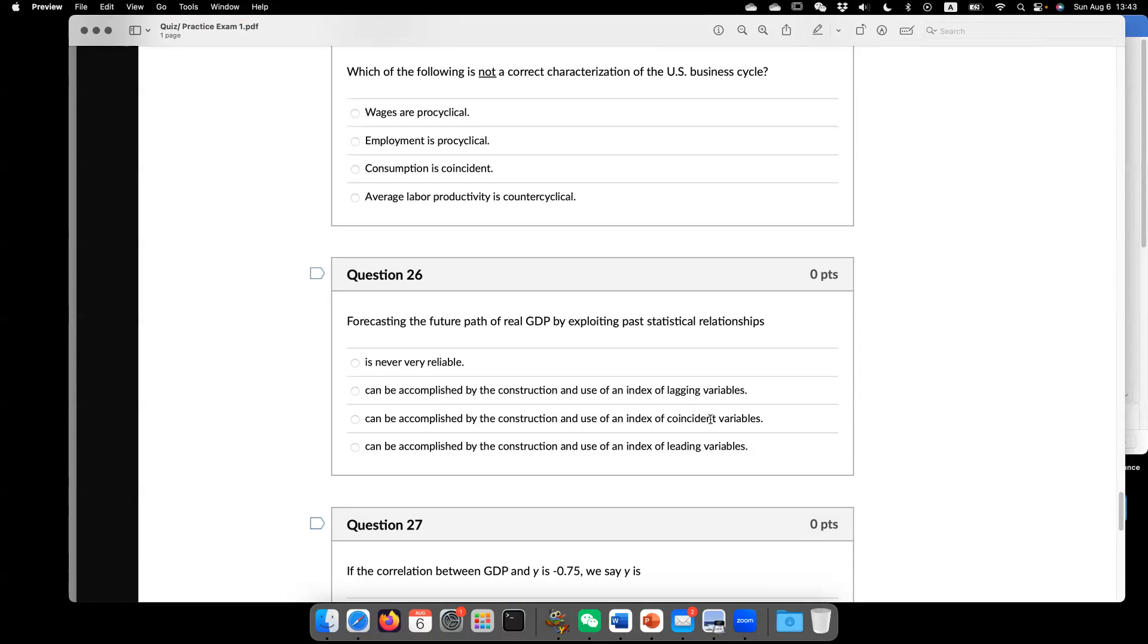it just tells you your understanding regarding to leading indicator or variables. Coincident variables. Lagging variables. So what is leading variable? I mean, say, if X is a leading variable regarding to Y,